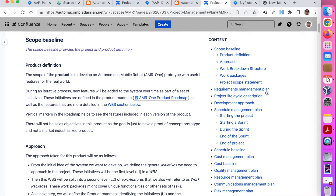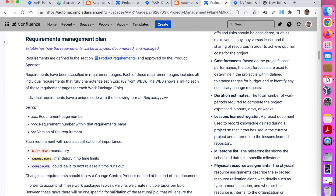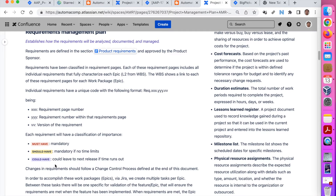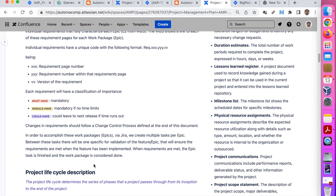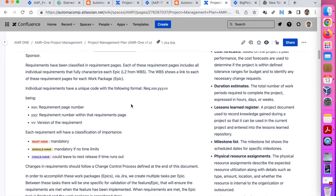Then we go to the requirements management plan. All of these are sections inside the project management plan — they are plans. They include not only the plan for the project, but also how we are going to manage it. For example, the requirements section explains how they are named — like requirement page number, requirement number, version of the requirement, and whether it is mandatory, should-have, or could-have. So it is an explanation on how you organize the requirements, so anyone that goes to the requirements can see that information.